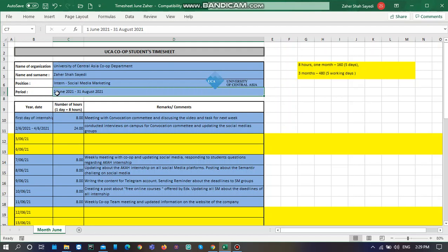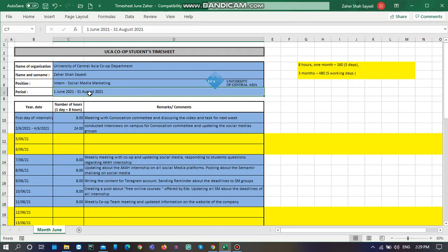And your period of internship should be exactly written here. For example, mine is from 1st of June 2021 till 31st of August 2021. If you are working only for one month, you need to write it from, let's say, 1st of June 2021 till 31st of June 2021. Or if you are working from 25th of June, you should write it 25th of June 2021 till whenever you are working. It should be clearly written here.